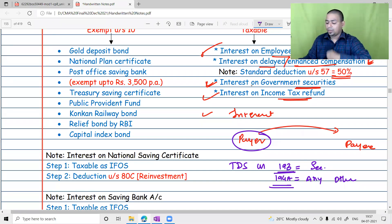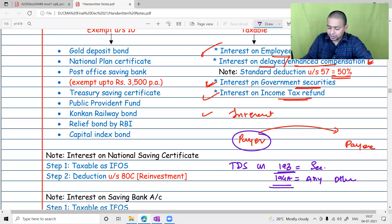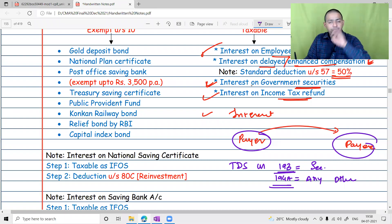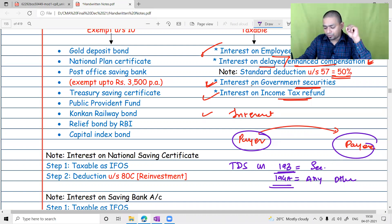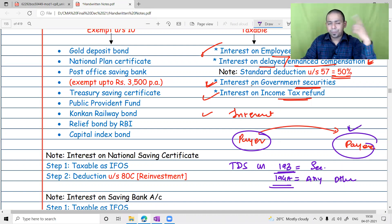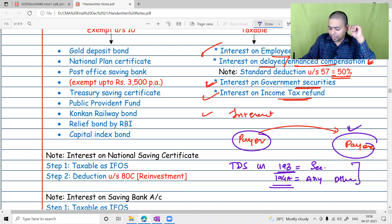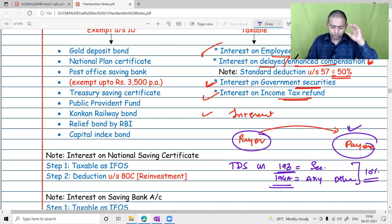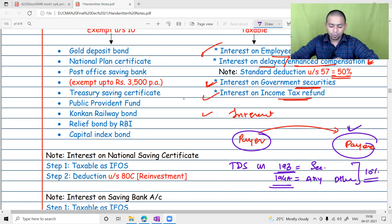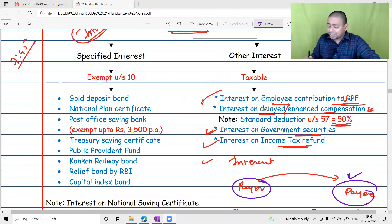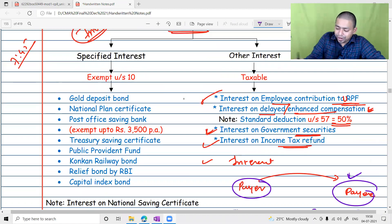Whenever an assessee earns income from any investment, the interest will be taxable under the head IFOS. At the same time, the payer who is making the payment will deduct 10% TDS on such interest. This is the general rule you are supposed to remember.